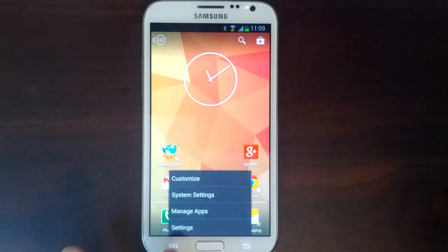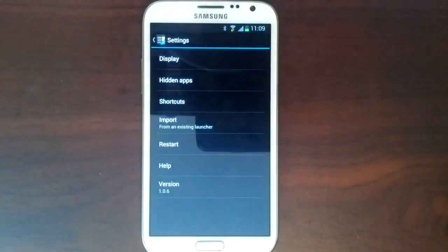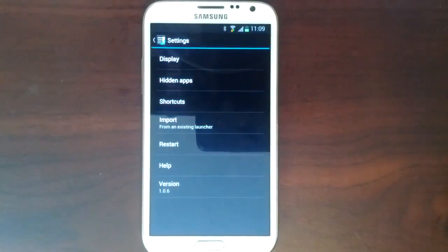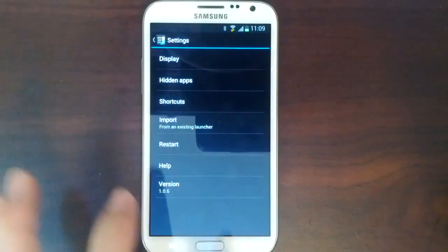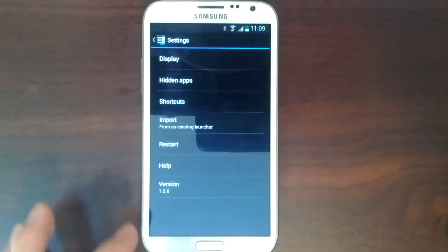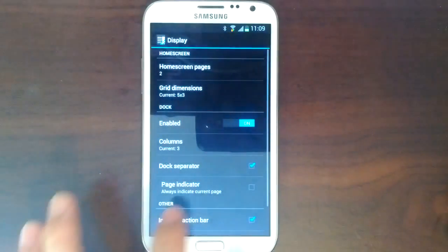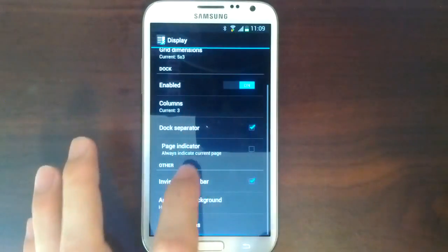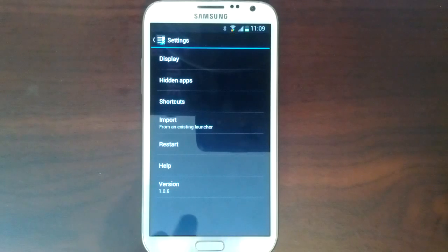The customization options in Action Launcher have also been beefed up. You can now choose which apps you want to hide and also customize the look of your home screens, dock, page margins, and more.